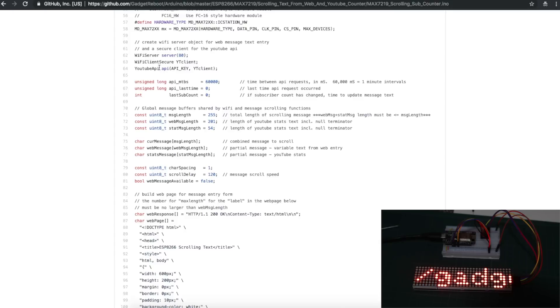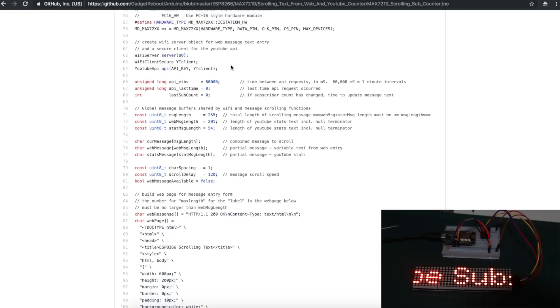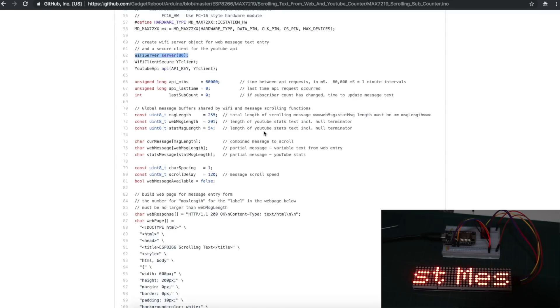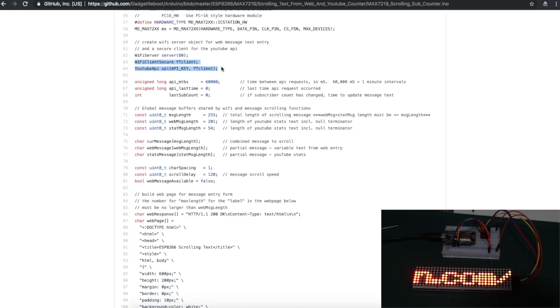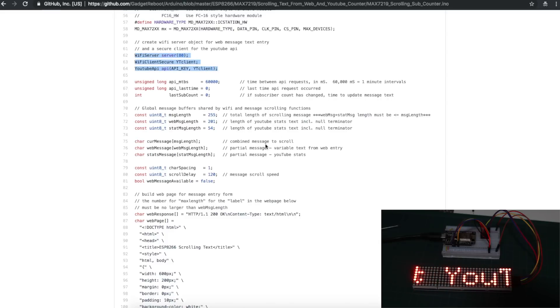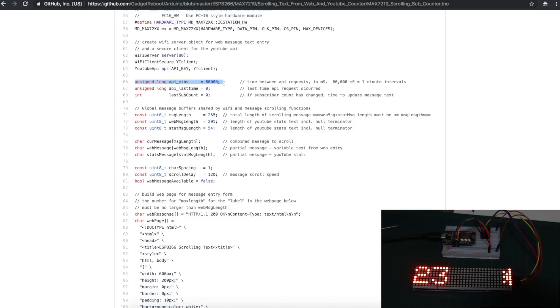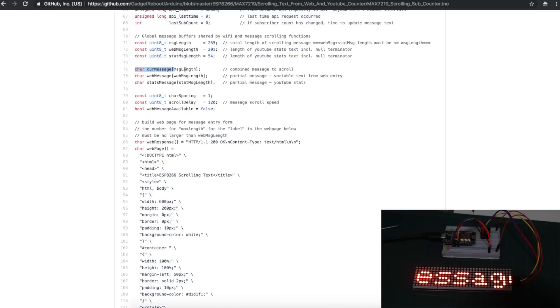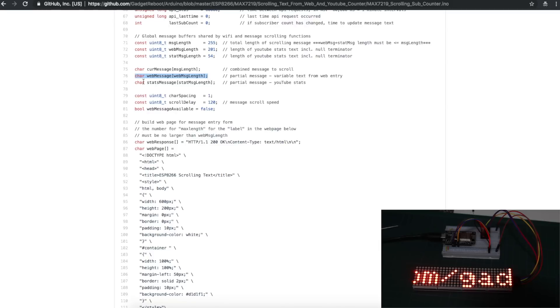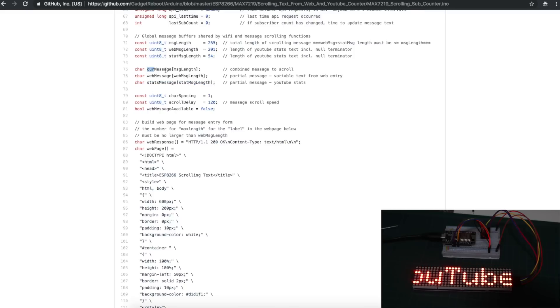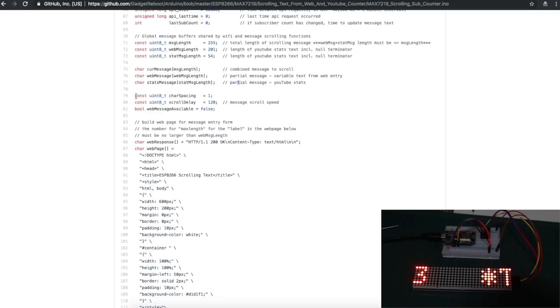And this is where things started getting a bit kludgy for me, because I don't know fully how to use everything. This example code I'm working from is already set up to create a Wi-Fi server so that it can send web pages out for us to enter in text messages. But I also need a secure client to do the YouTube API, so I just kind of mish-mashed everything together. There might be some stuff here that's redundant or wrong, and it just happens to work. We have it set up to go once a minute and get the latest YouTube subscriber count. Current message is the main message. Web message is the string that comes in if I enter one on the web. Stats message is my predefined YouTube sub count message. Current message really equals web message plus stats message. Some more variables to keep track of things. We can control how fast or slow the text is scrolling.